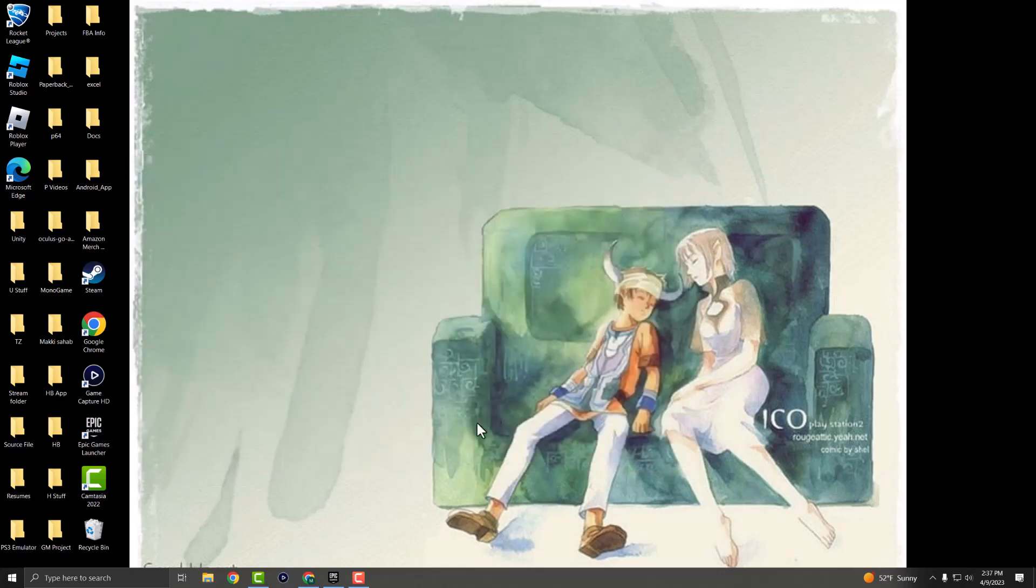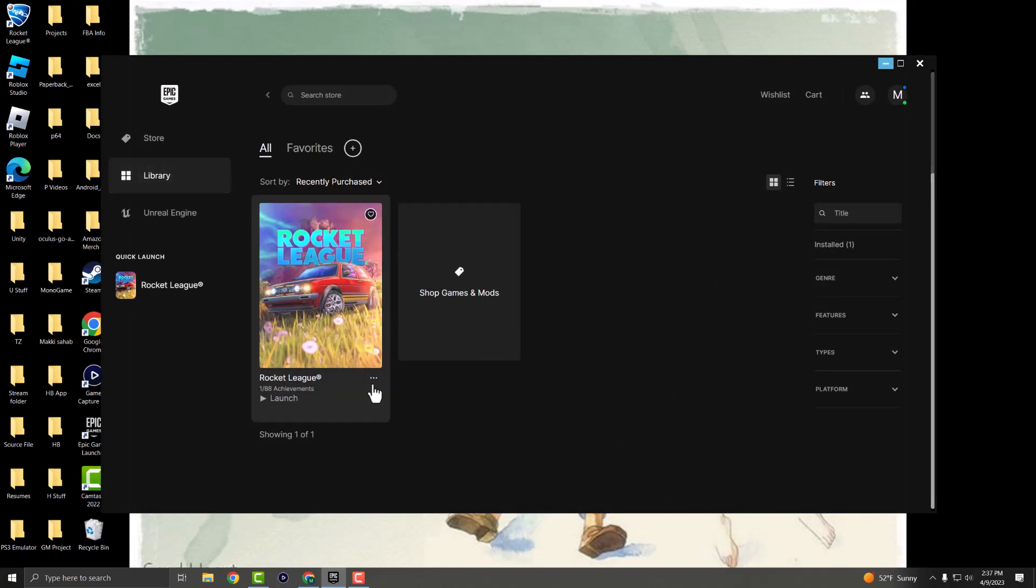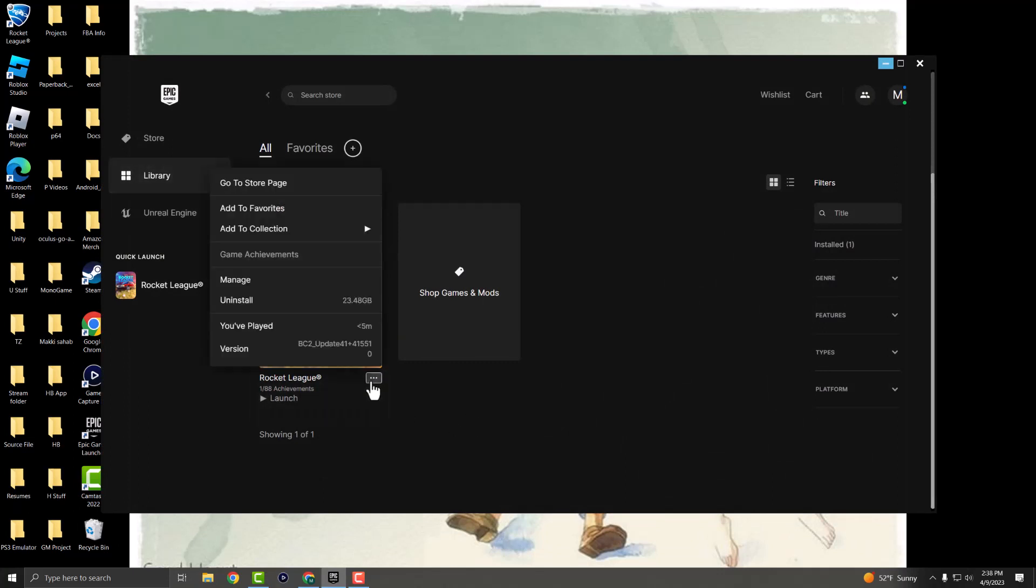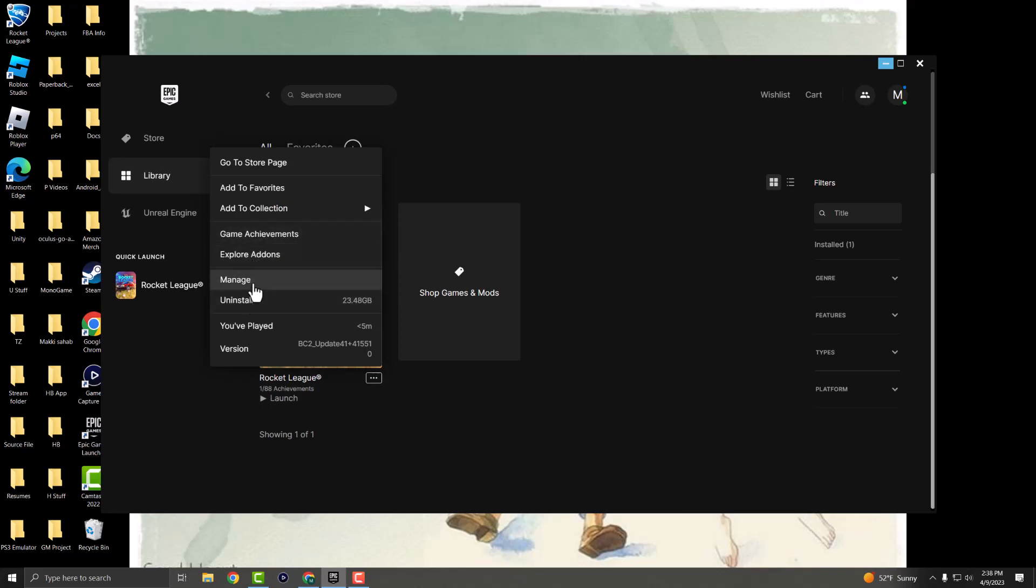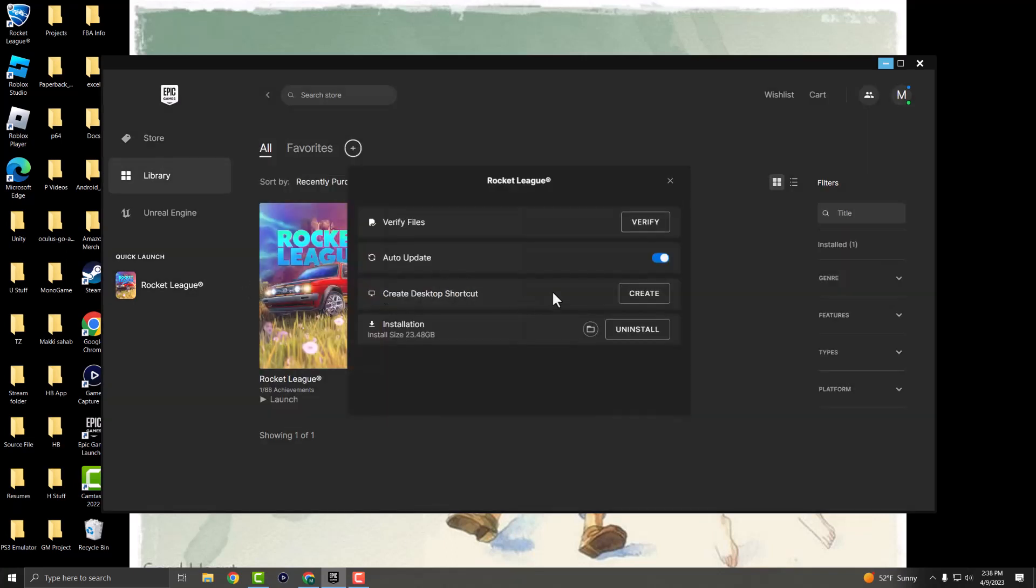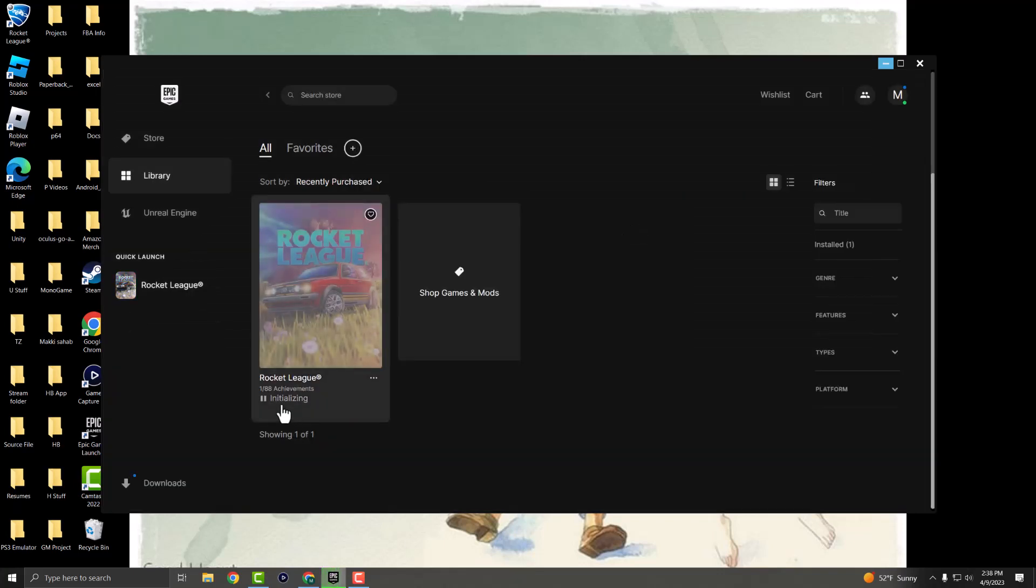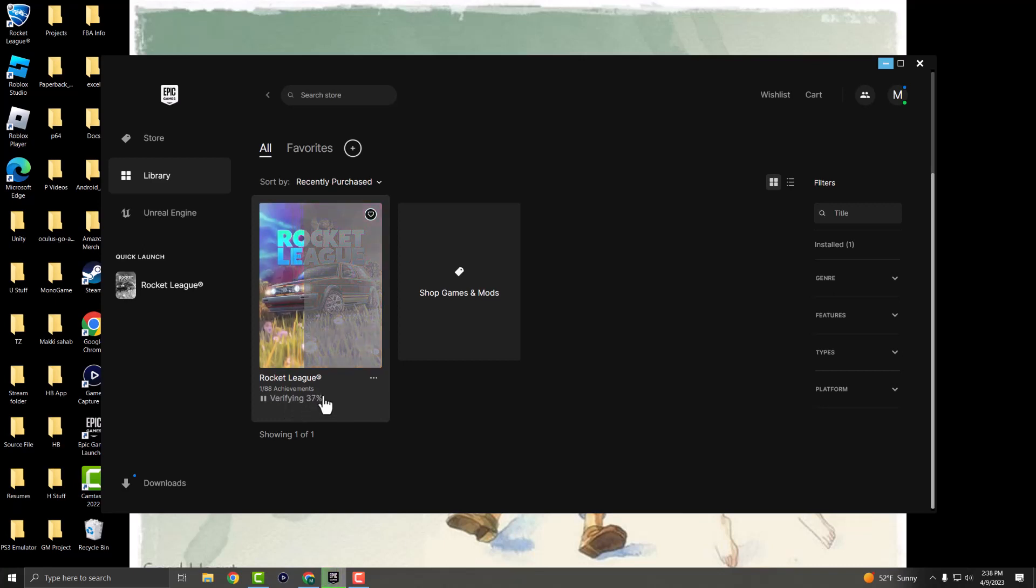The next thing you can do if that does not work is in Epic Launcher where you are in your library. Click these three dots and press where it says Manage. There's usually a section that says Verify. So you want to make sure you verify this. You're going to see it's going to initialize and start verifying the data. It shouldn't take too long. I mean, it's dependent on your computer on how long it actually ends up taking.